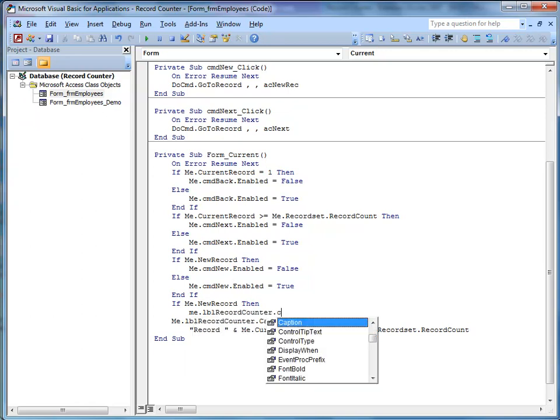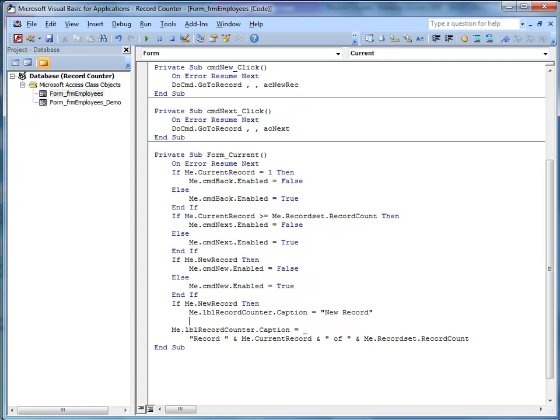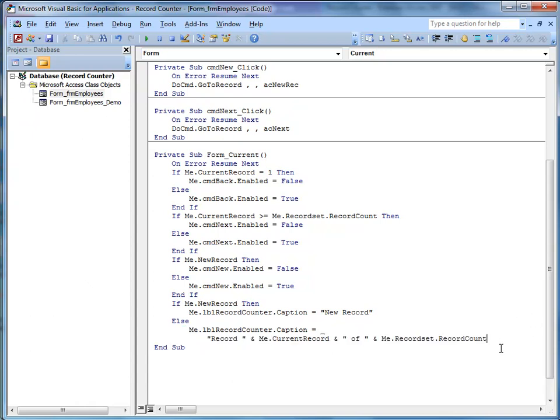And you can have it say whatever you want at this point. I'm just going to have it say new record. The second part of the if statement, so if we're not on a new record, else, then it's going to show the original bit of code, which I'm going to tab in, and finish off the if statement with end if.